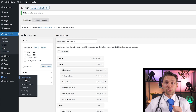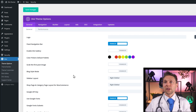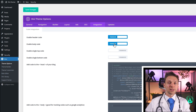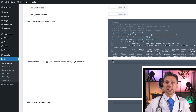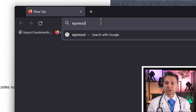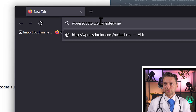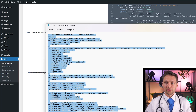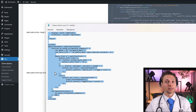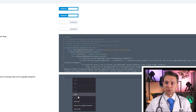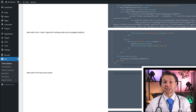We go to Divi and then Theme Options, then Integration — click on this one. We're going to enable the body code, make sure this is enabled. Here we're going to paste the code provided in the link. You can find the code in the description of this video, or go to wpressdoctor.com/nested-menu and press enter. You'll see a txt file — copy everything from the style tag until the script ends.